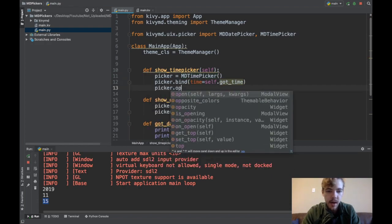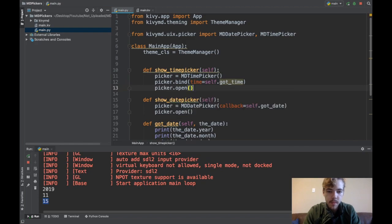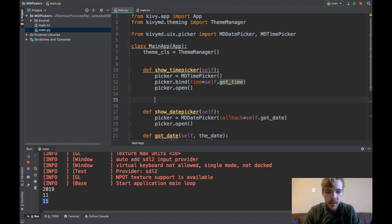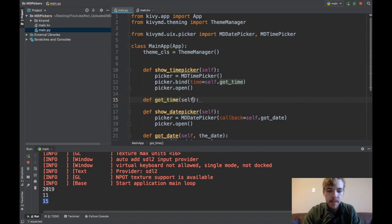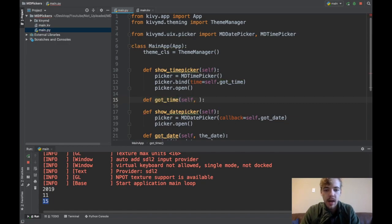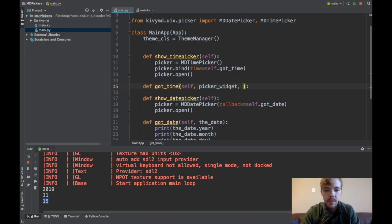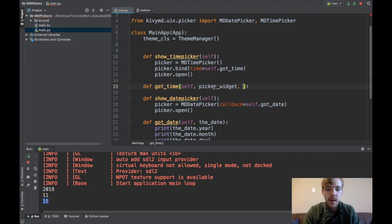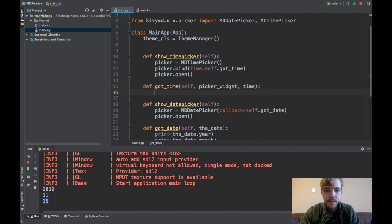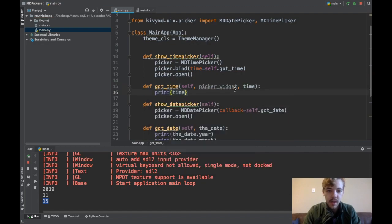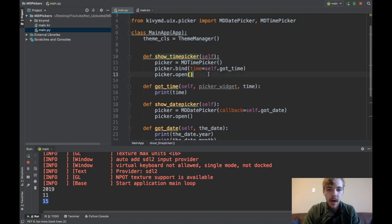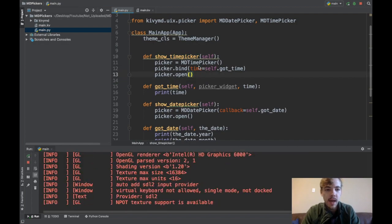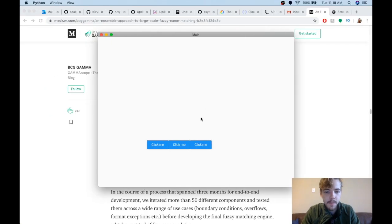Let me go create this self.got_time function: def got_time. This one takes two arguments. The first is the picker widget, so the picker widget will automatically pass itself, a reference to itself, to this got_time function here, and also the time. I'll print the time because I don't really care about the picker widget.